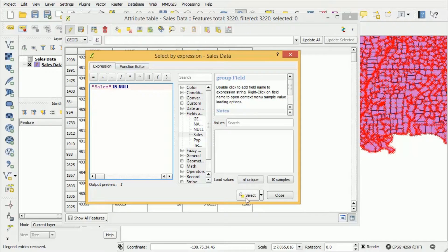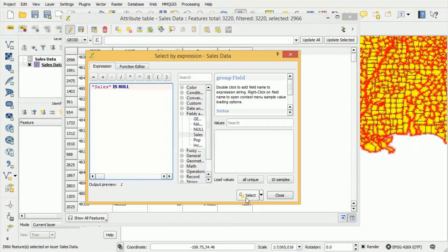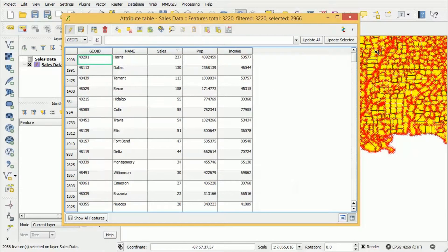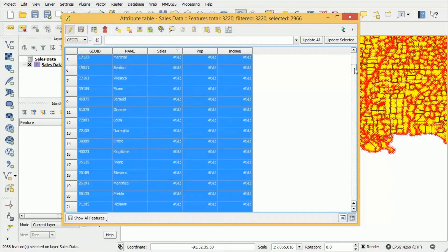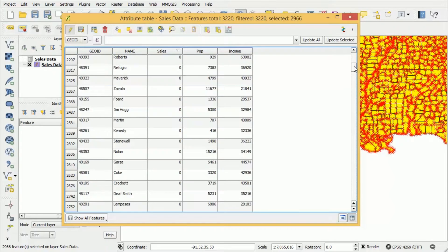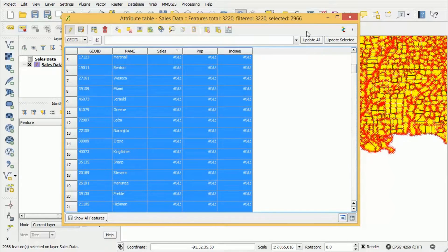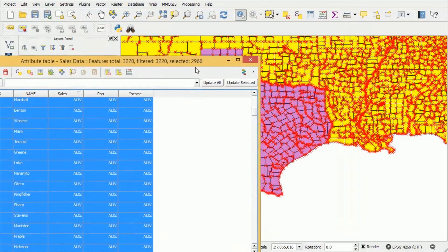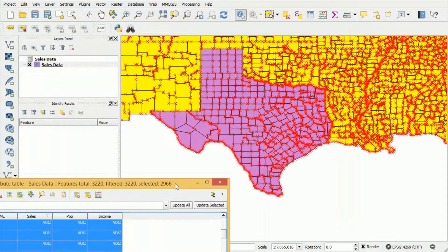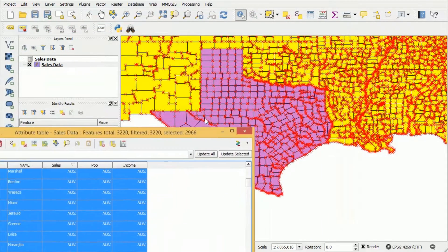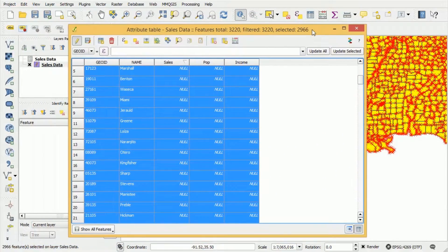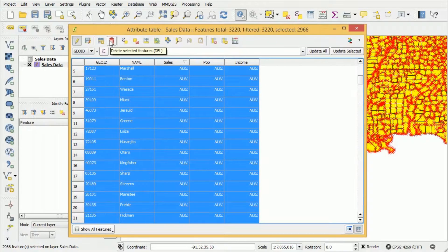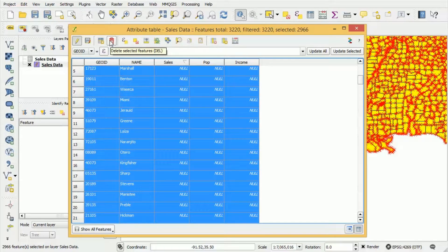So now we're going to press select and we're going to press close. Now if we scroll down we can see that all of the counties in Texas are not selected and all of the counties outside Texas are selected and the selection is also reflected on the map.